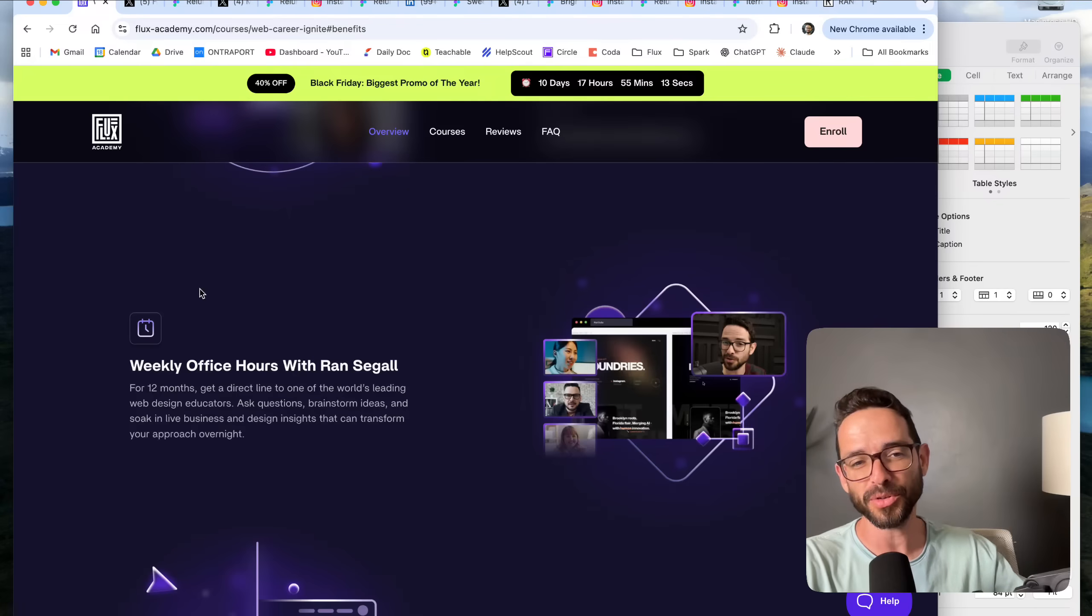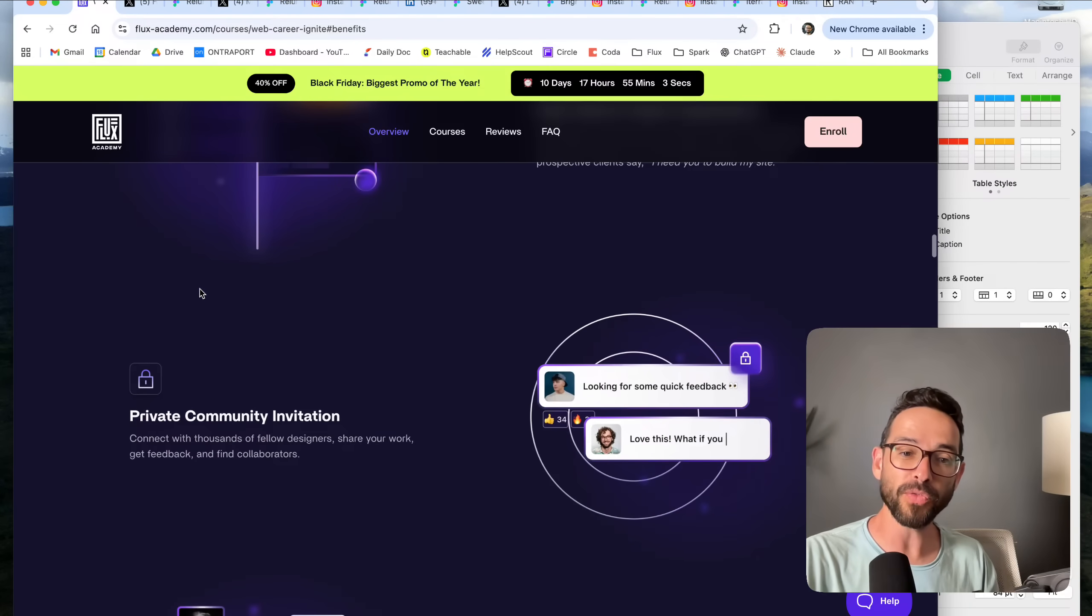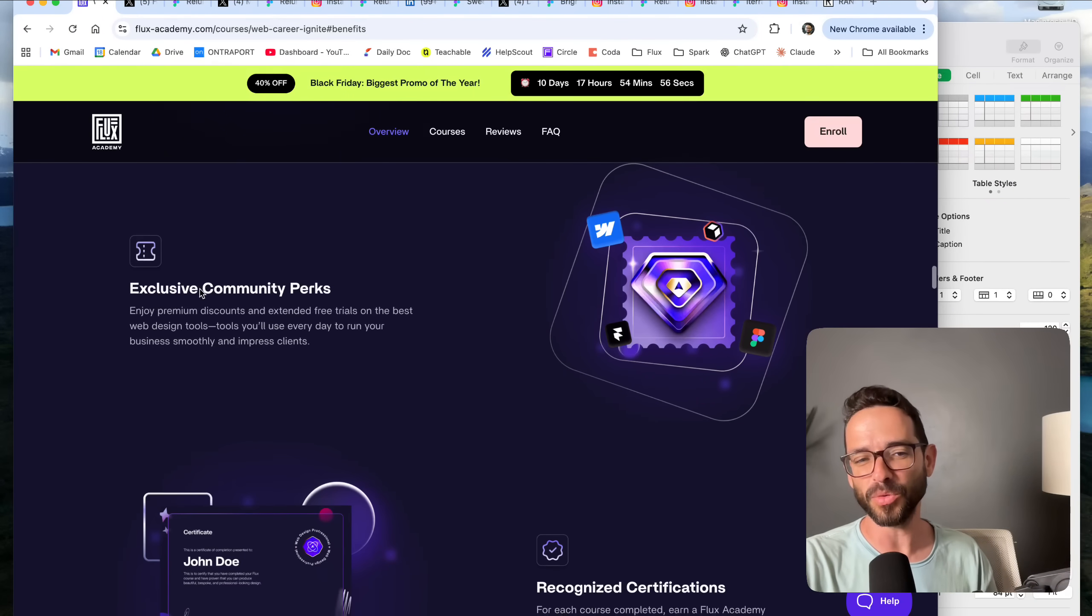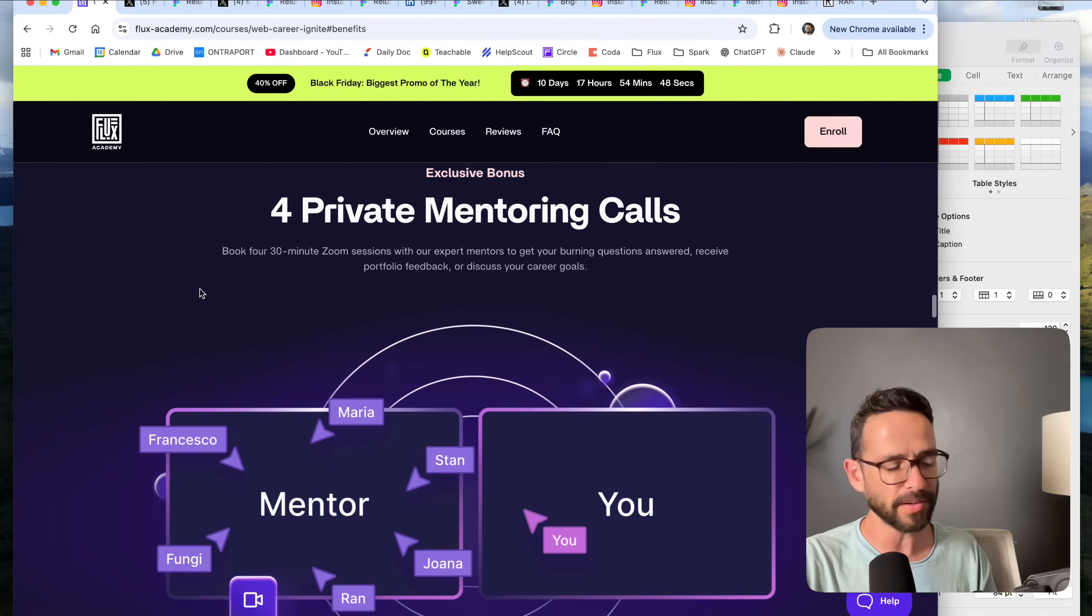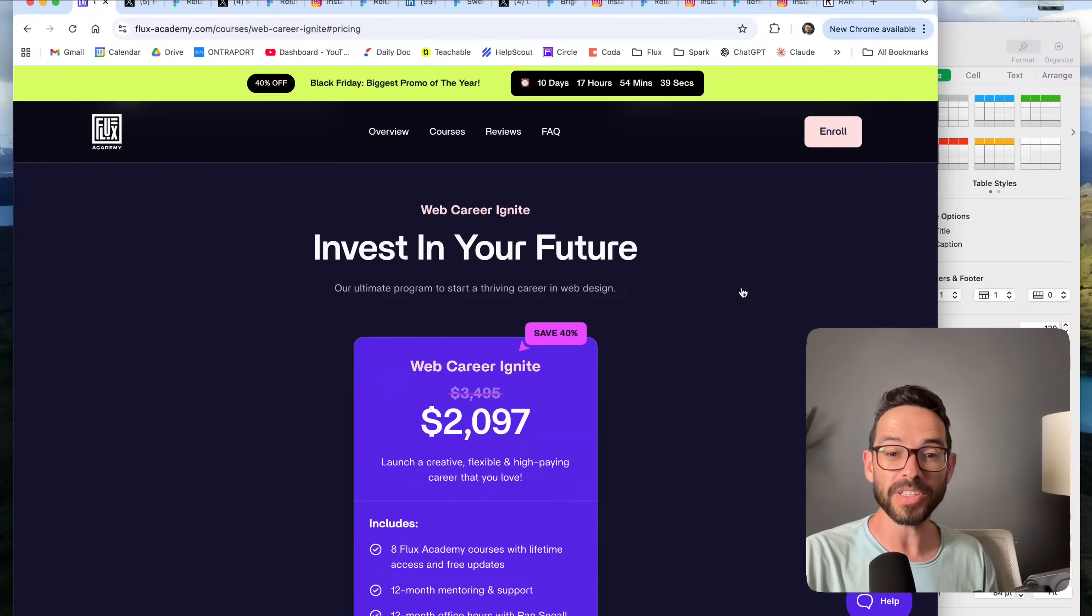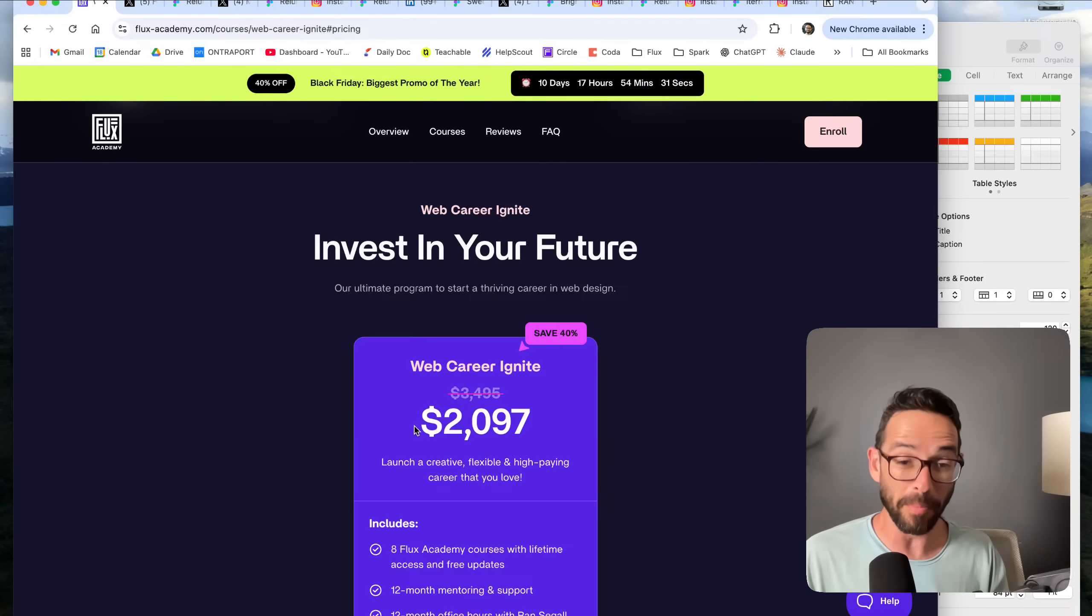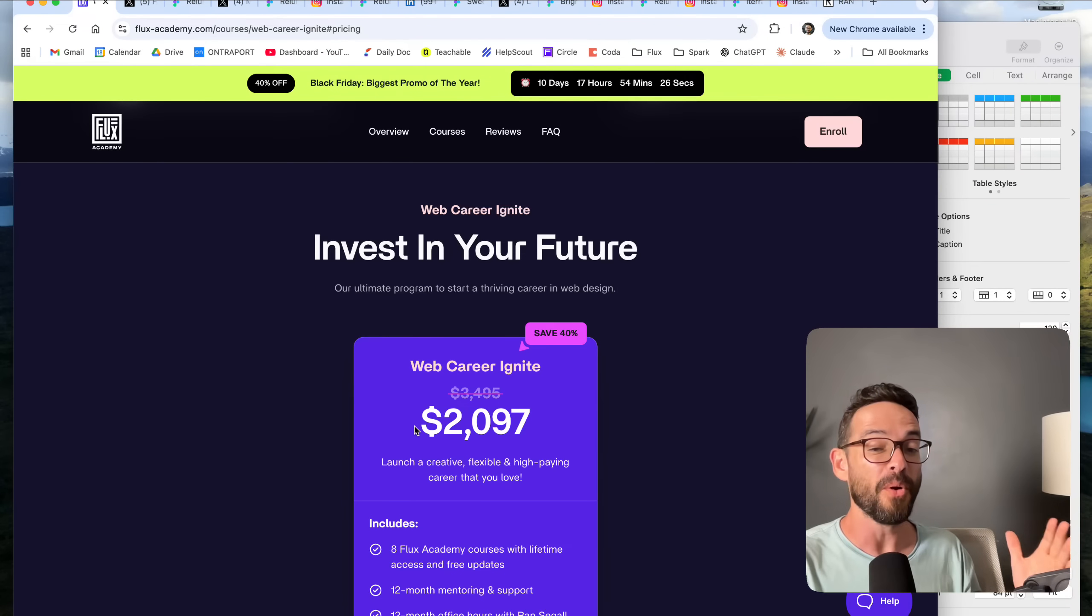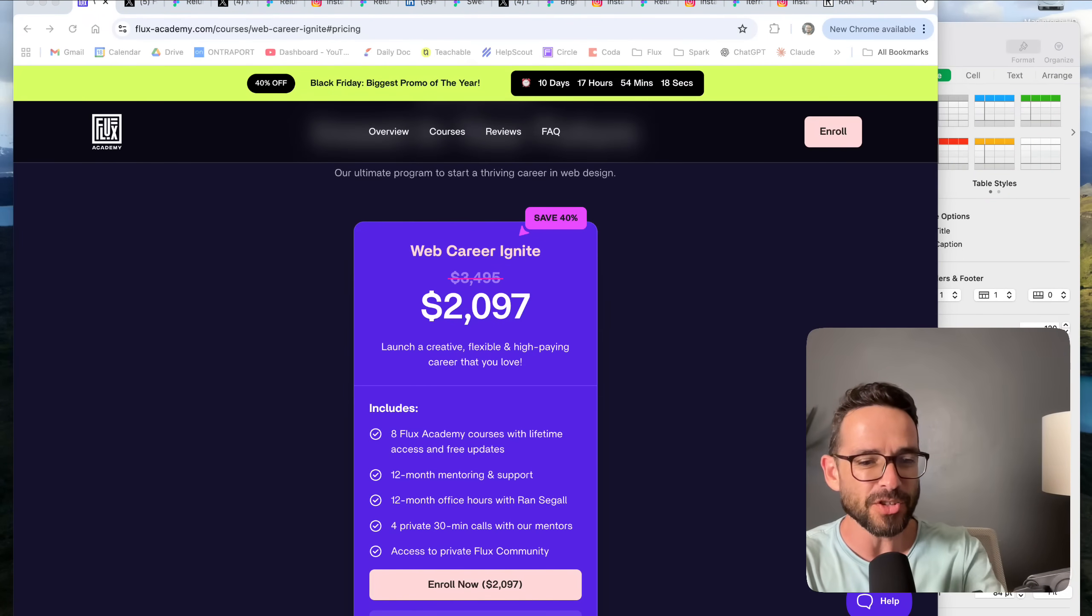I'll show you what we're doing the raffle for. The winner is going to get a full scholarship to our Web Career Ignite program, which is our most comprehensive program. It gives you lifetime access to all of our courses—you can learn Webflow, Framer, Figma, web design, branding, copywriting, everything that you need to succeed in web design. It also includes 12 months of mentorship with our expert mentors, weekly office hours with me, real world projects, community, private events, discounts, perks, our certification, and four one-on-one calls. This package we're usually selling for $3,500, right now there's a Black Friday promotion so it's much cheaper, but it's still $2,000 that one of you is going to get for free.